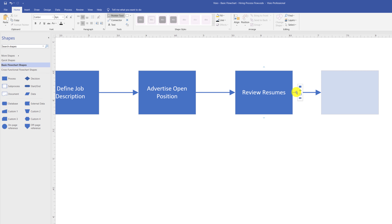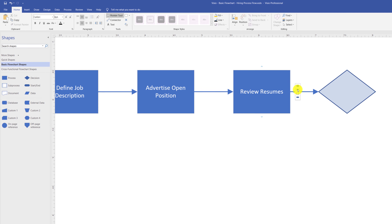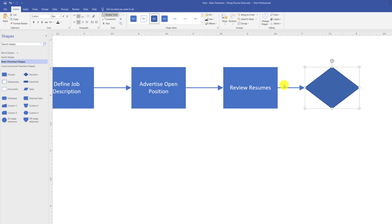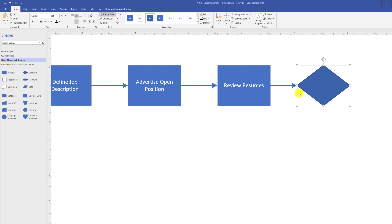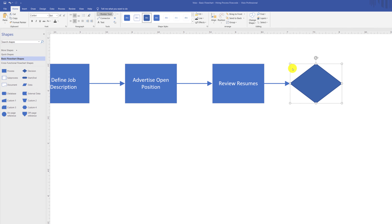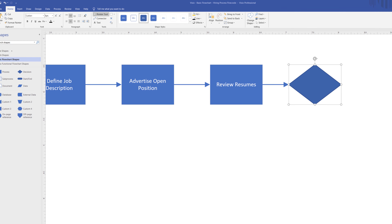For example, my next step is a decision — whether the candidate is internal or external. To add a decision shape, I use a diamond. Once I select the diamond, Visio adds not just the diamond shape but also automatically creates a connector from the existing shape to the diamond.